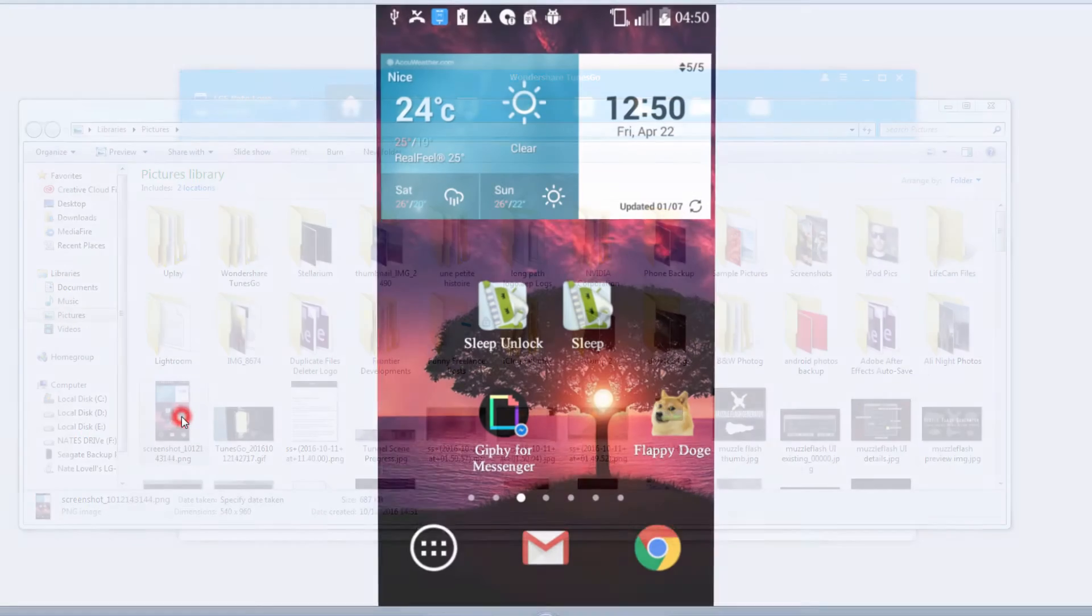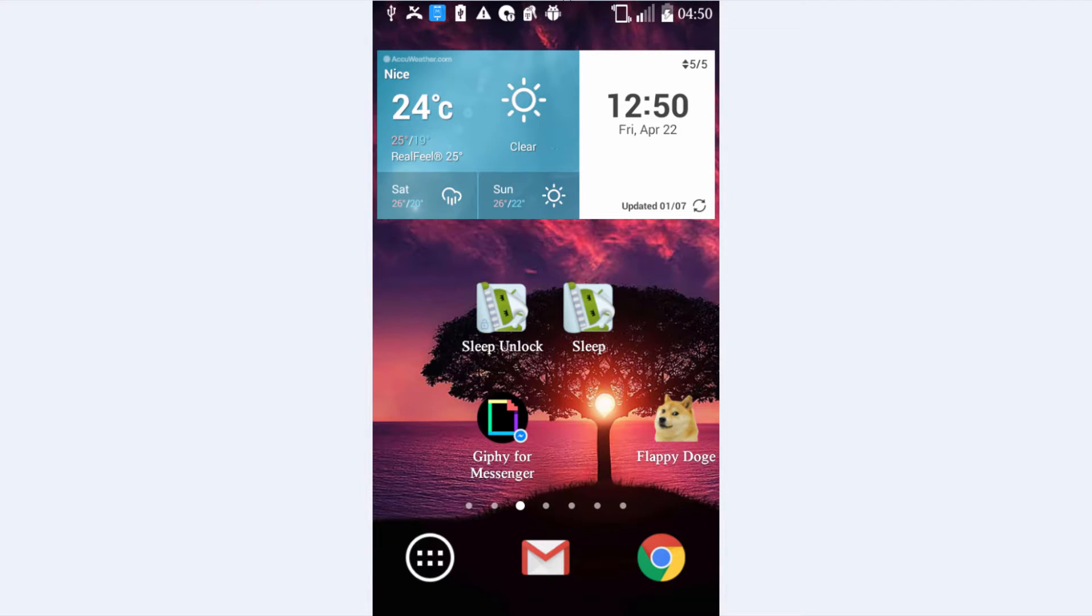You can go ahead and load up the folder where it's been saved to, and view the newly captured screen.